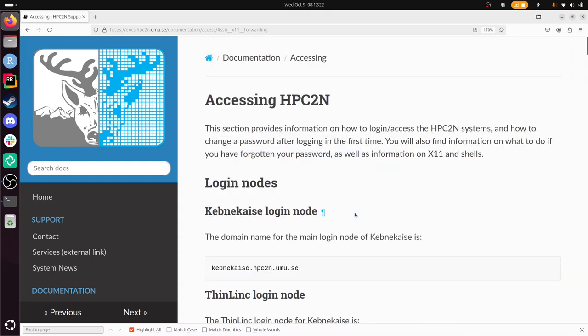So in this video, I showed you how to log in to Kebnekaise's login node using SSH. I wish you a very good day. Bye!